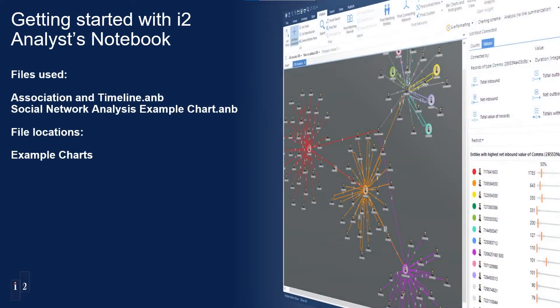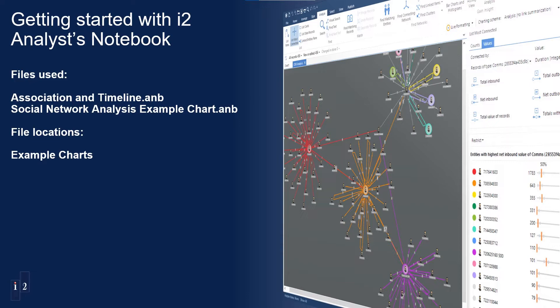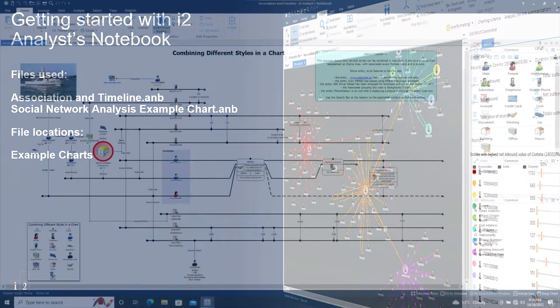For this video, we will use the Association and Timeline Example Chart as well as the Social Network Analysis Example Chart, both of which can be found using the Example Chart shortcut. However, we could use any charts to demonstrate the use of the View Toolbar.